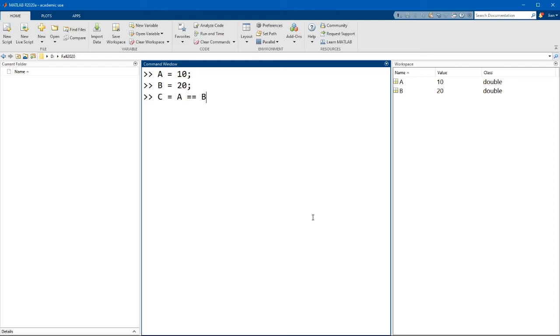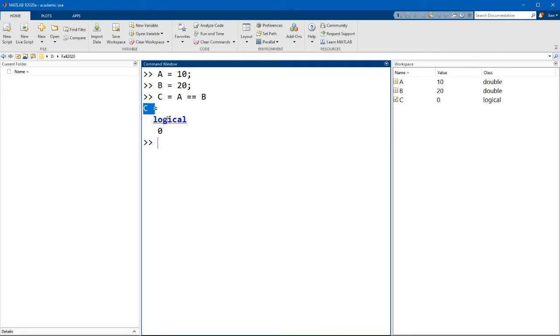The double equals sign compares the values of two variables. And in this case, we can see that since a is 10 and b is 20, the value for c here is a logical 0 or false, because a does not equal b.